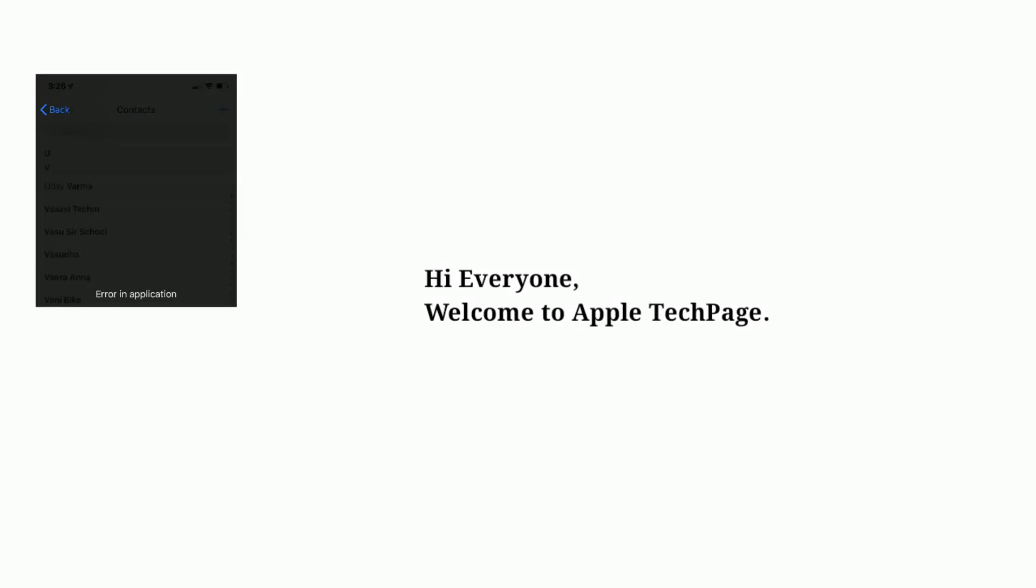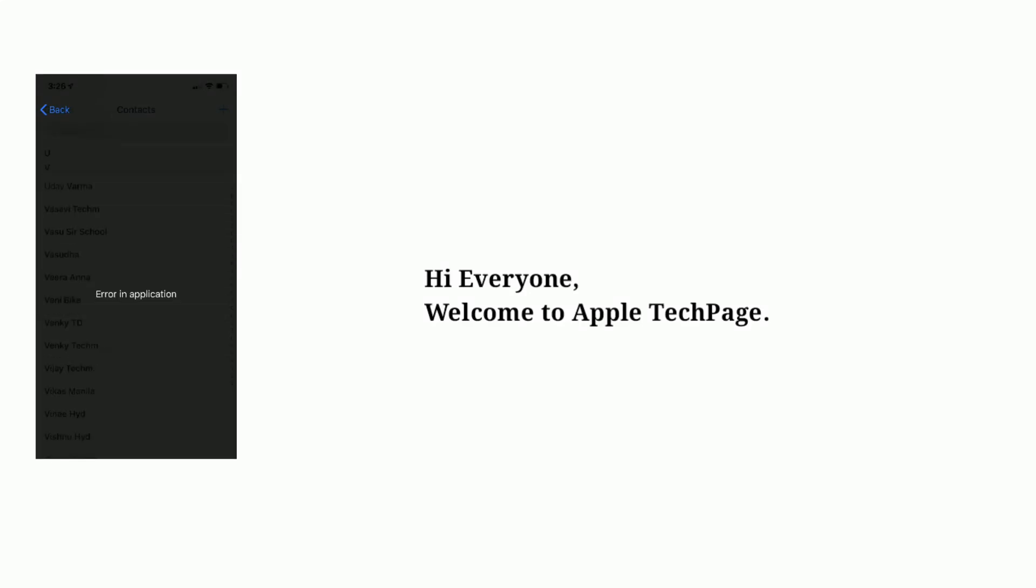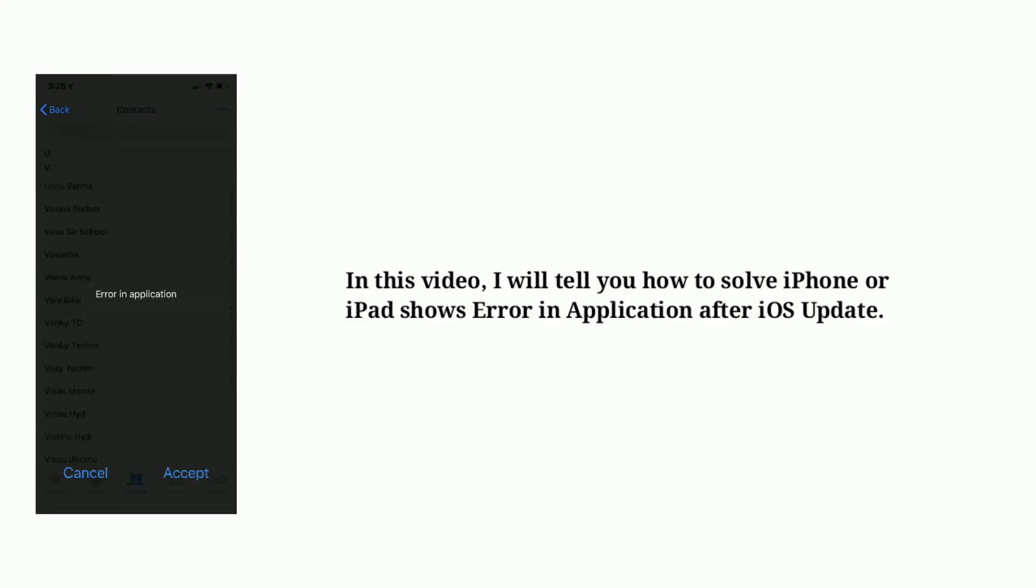Hi everyone, welcome to Apple Tech Page. In this video, I will tell you how to solve iPhone or iPad shows error in application after iOS update.